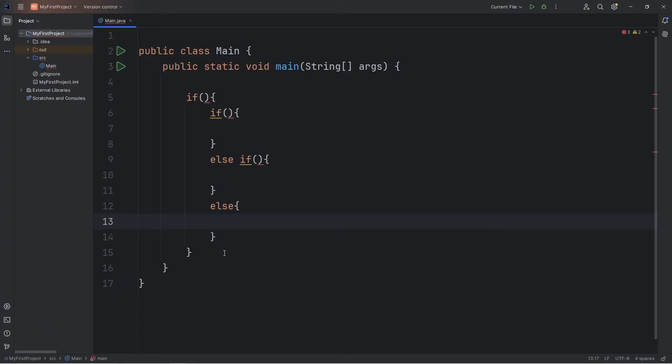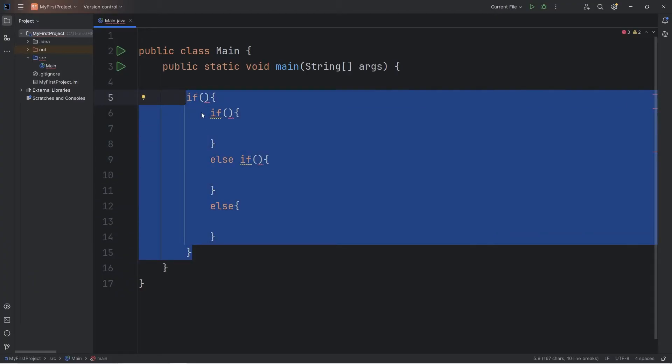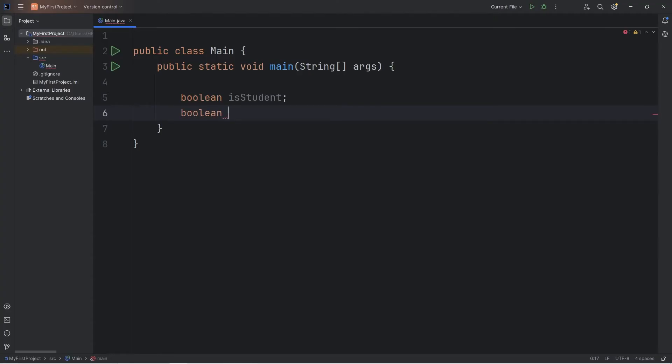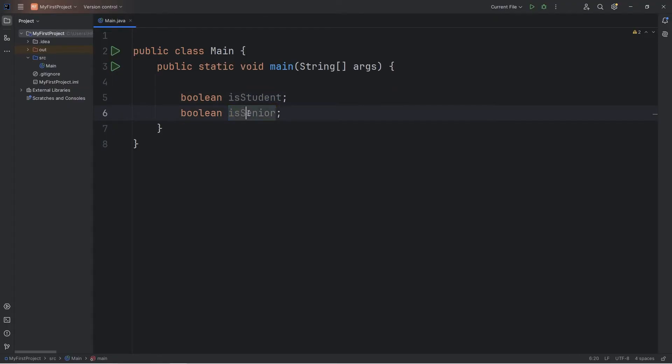It really depends on the program that you're trying to write. So what we're going to do in this demonstration is have two boolean variables. A boolean of isStudent. Let's say that we're selling movie tickets. If somebody's a student, they get a 10% discount on their movie ticket. We also have a senior discount. Boolean isSenior. If somebody is 65 or older, they get a 20% senior discount. Or, if they're a student and a senior, they get a combined total of 30% off their ticket price.